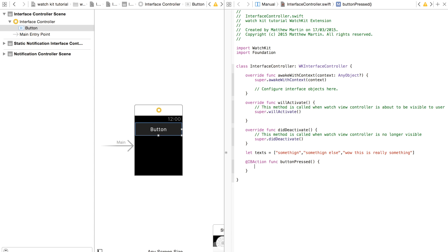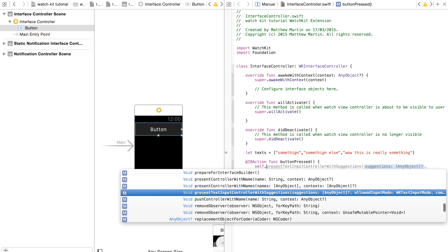So now what you want to do is, of course, present that. So in my button press function, I'm going to go self.presentTextInputController with suggestions.